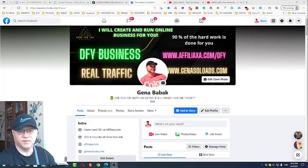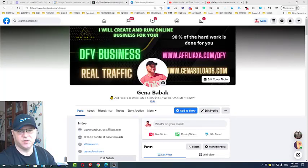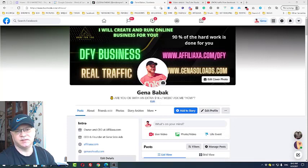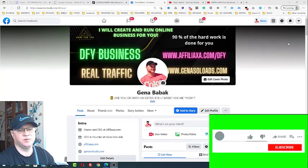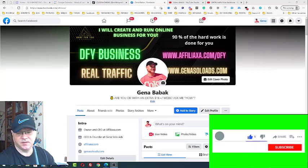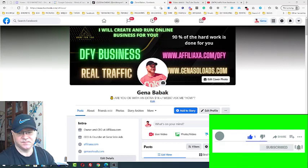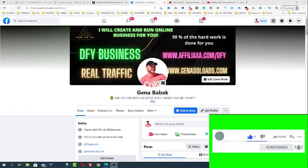How to get free traffic from Facebook. Hello, my name is Gina Babak. I will show you today my simple strategy, how I can get viral traffic from Facebook, how I do it every day, and how you can do the same. But first, I will show you my results with this system.